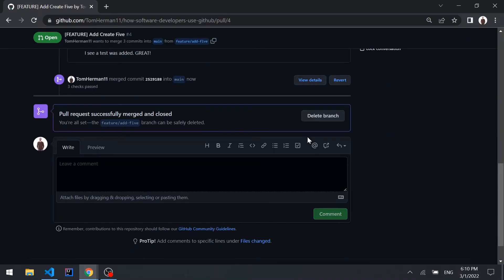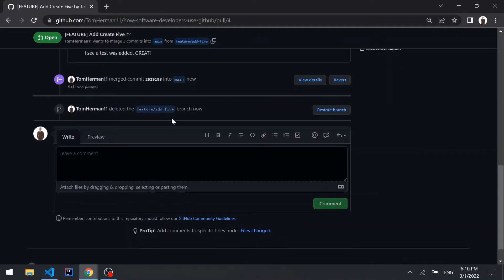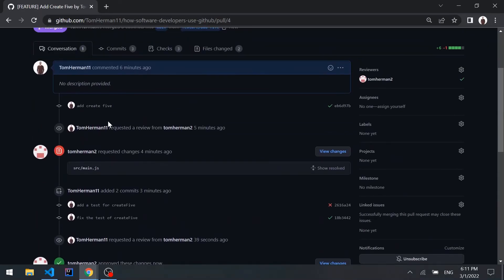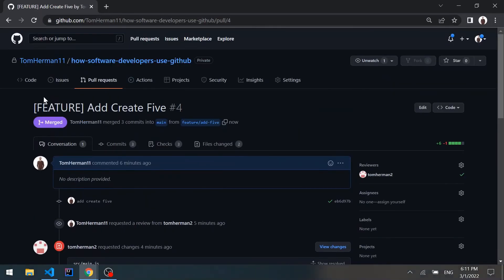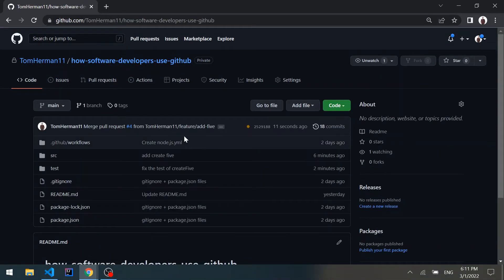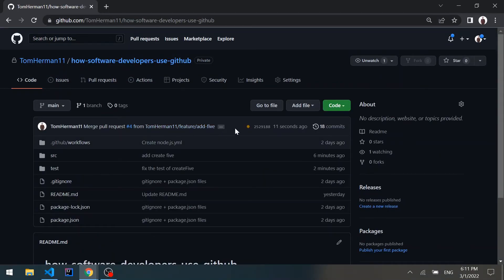Let's merge and also delete the branch since it won't be used again after merging the pull request. Going back to the code tab, we can see the last commit from the merge we just executed, and we can see that the checks have been running again.